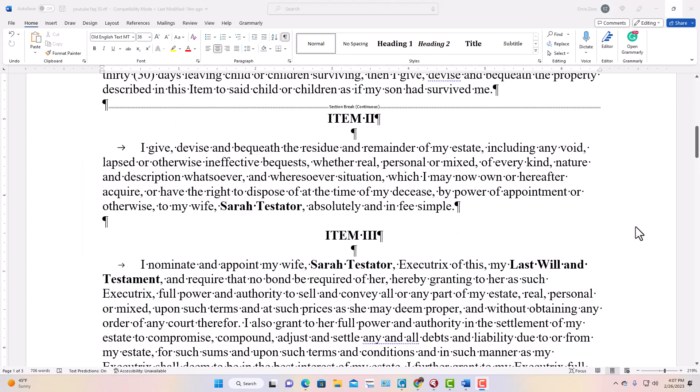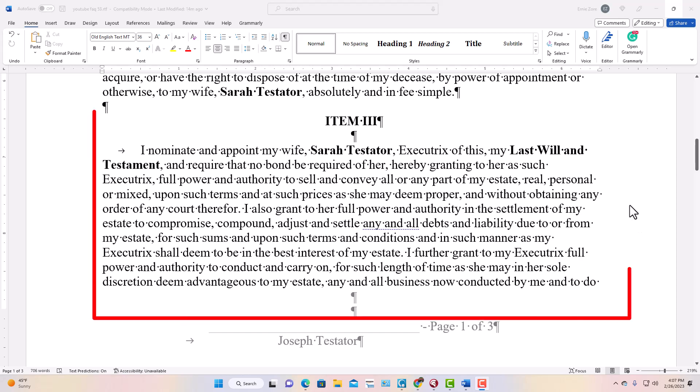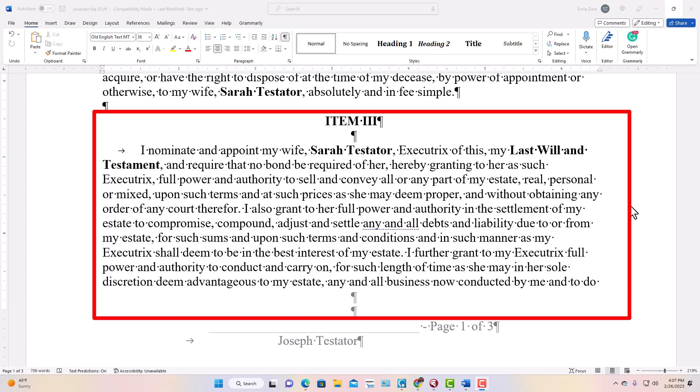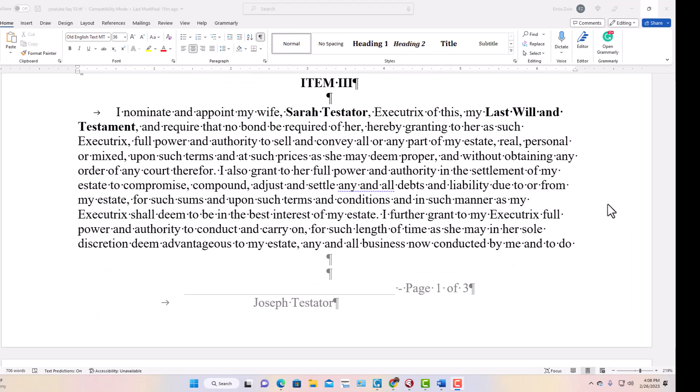Item 3 is the executor clause — usually the longest paragraph in the will. It names the executor, or executrix if female. The executor takes the will into court, proves that the provisions of the will are being followed, and ensures the debts of the estate are paid. In this case we use the term executrix because the surviving spouse Sarah is filling that fiduciary capacity. You also want to choose an alternate executor in case the first choice is unable or unwilling to serve.